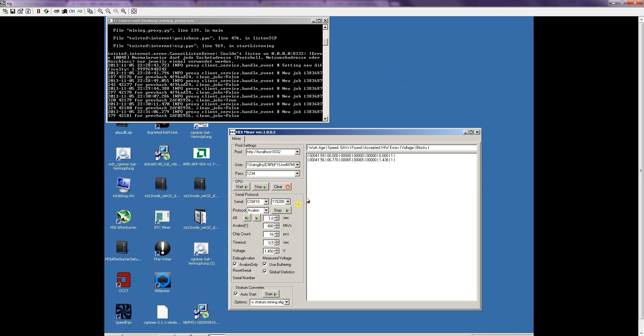But if you are going higher to 580 and also going higher in the voltage it will significantly rise the hardware error count and actually you won't get more speed, you will get less speed because your hardware errors will exceed and your speed will drop. The best settings are 480 at this voltage.